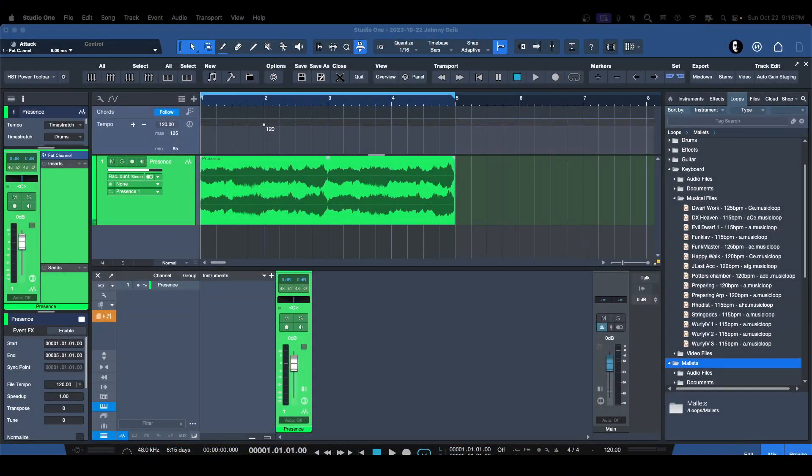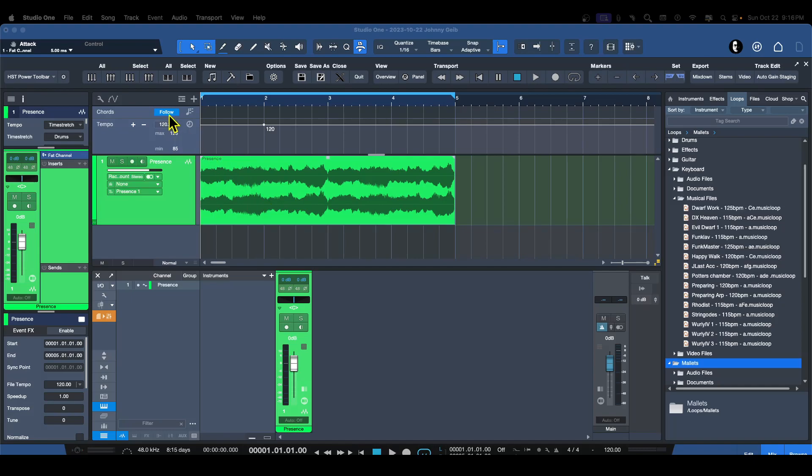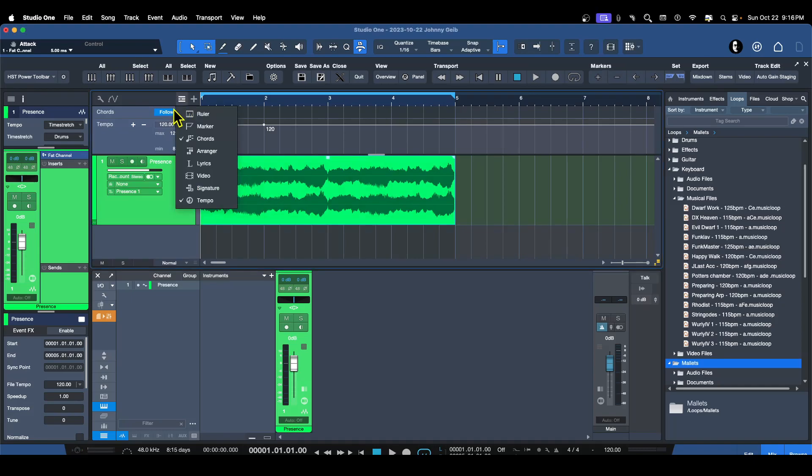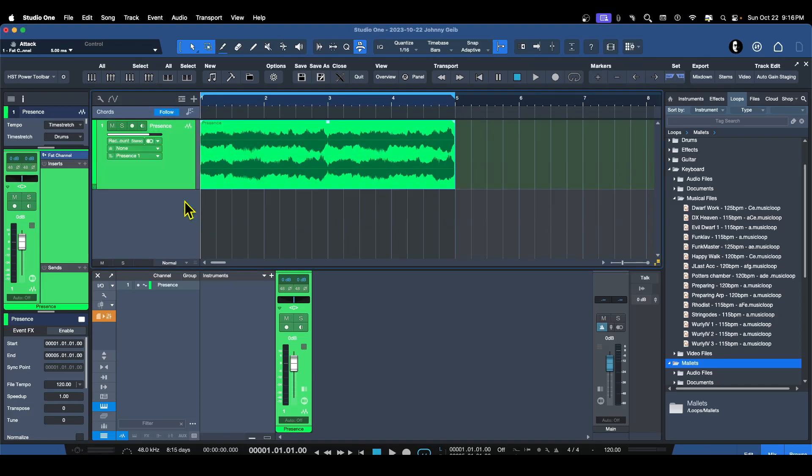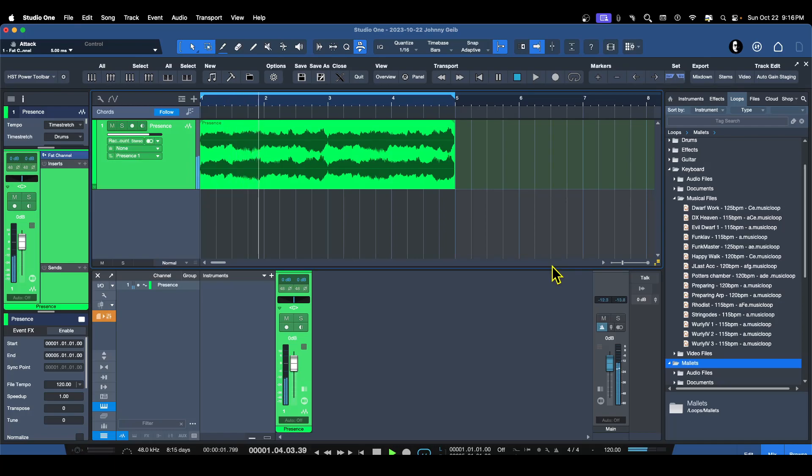All right. So here we are in the classroom. You can see I have a WAV file here. Let me close the tempo. I don't need that up there. All right. We got just a little riff here from one of the sound sets.